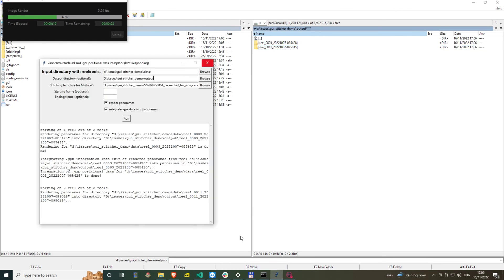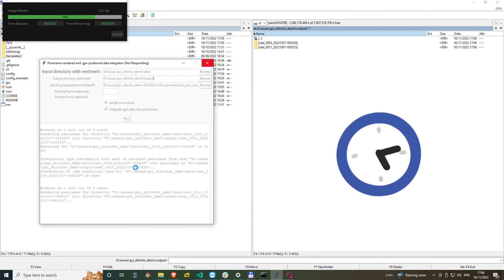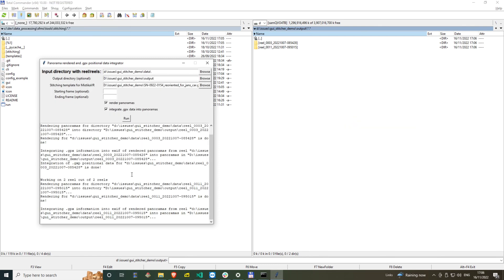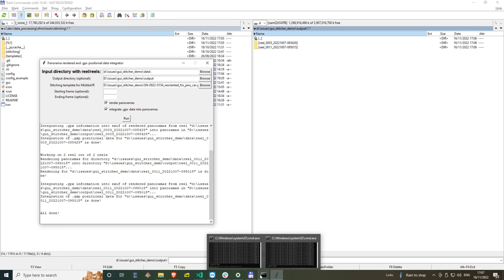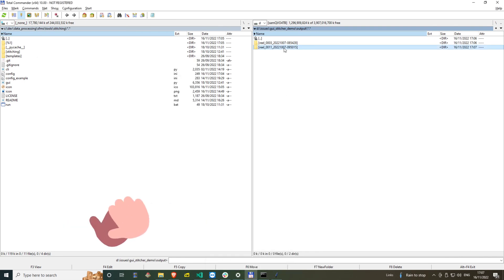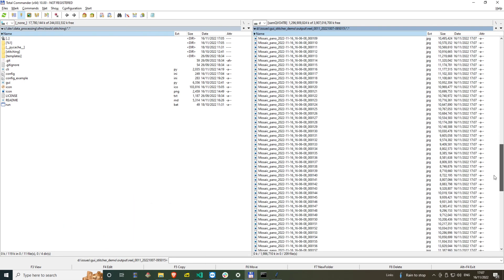I need to wait just a bit for the second reel to finish, and then I observe that when it is all done I receive the all done message in the tool.